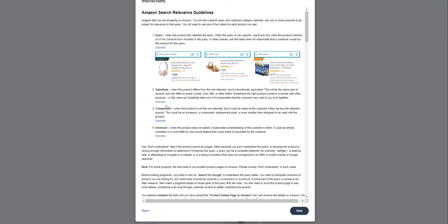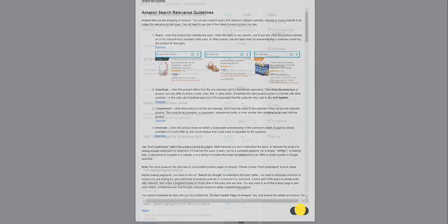Now substitute is when a product differs from the one intended but it is functionally equivalent. Complement is not the intended product but it's like a part of it. Like for example, you search for let's say iPhone 6 but the result showed something like iPhone case—so that's a complement to the product. Irrelevant is totally not relevant to what the customer or the user is trying to search.